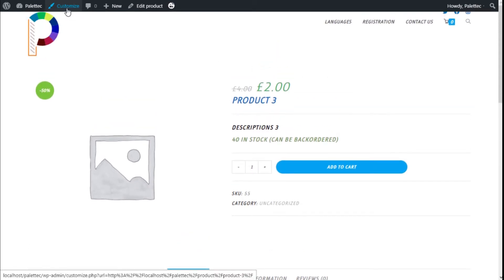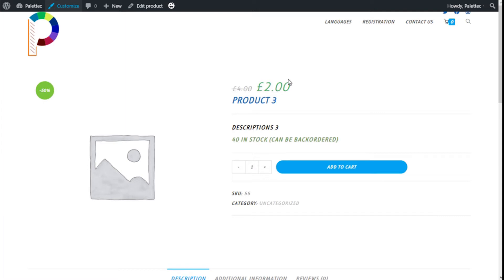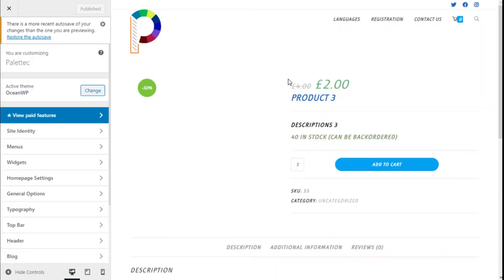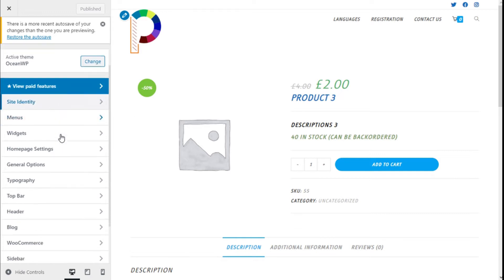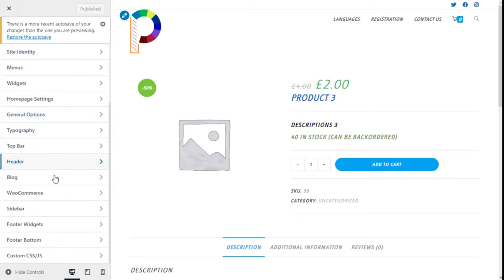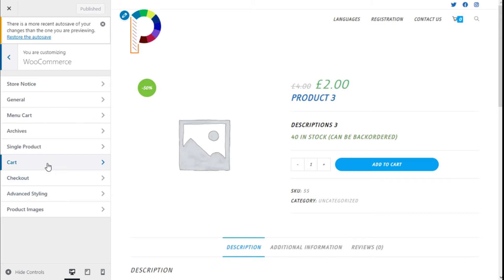Now we are going to go to the top and where it says 'Customize' we are going to click on that. There we are — we are now on the customization page. We are going to go to the left and where it says GoodCommerce we are going to click, and here we have the Single Product tab, so we are going to click on that.